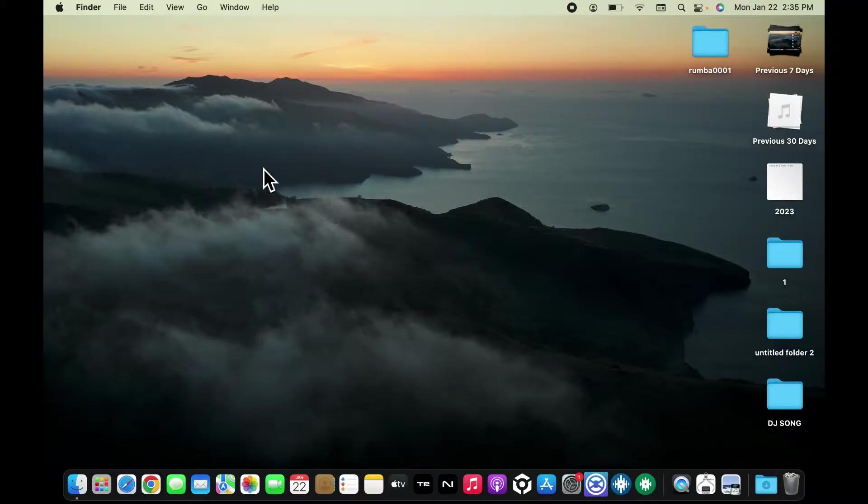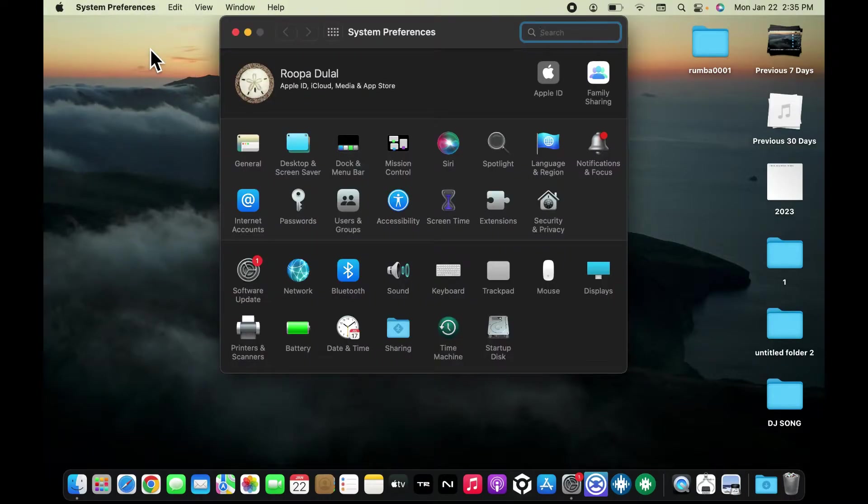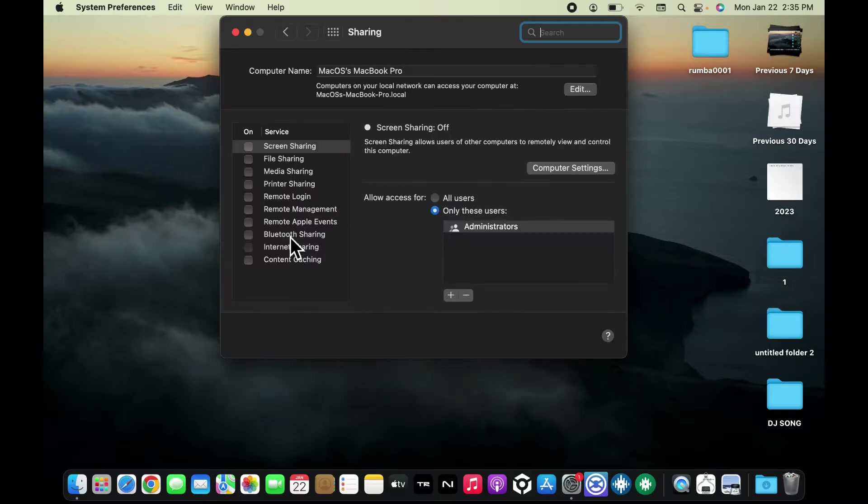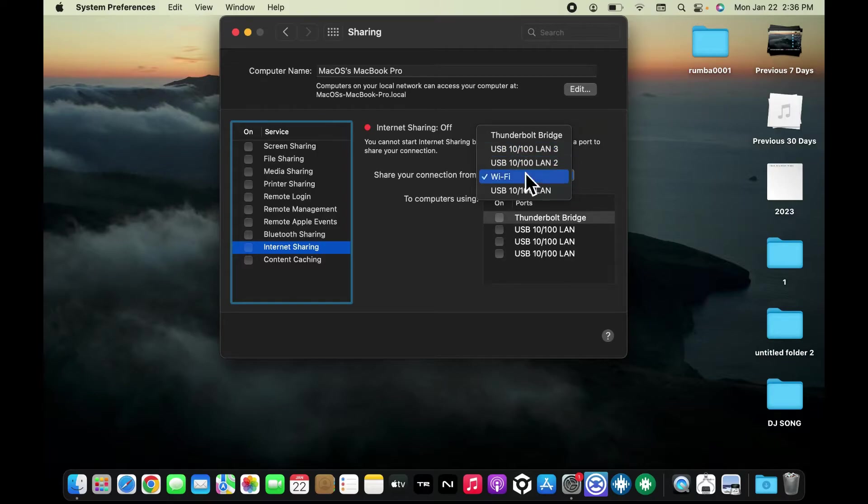From your MacBook, go to the top left corner and click on the Apple logo. Click on System Preferences and then click on Sharing from the left-hand side menu. Click on Internet Sharing box and choose the